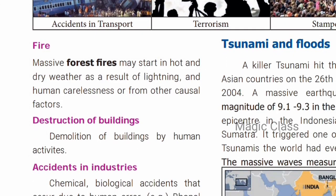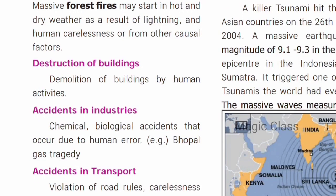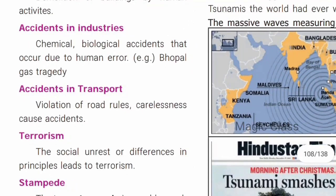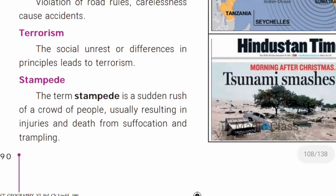Forest fire can start naturally due to heat and warm conditions — it fires itself with no man-made cause. Man-made disasters include destruction of buildings, accidents in chemical industries — the Bhopal gas tragedy is an example of a chemical accident. Accidents in transport are caused by carelessness and violating rules. Terrorism is completely man-made.